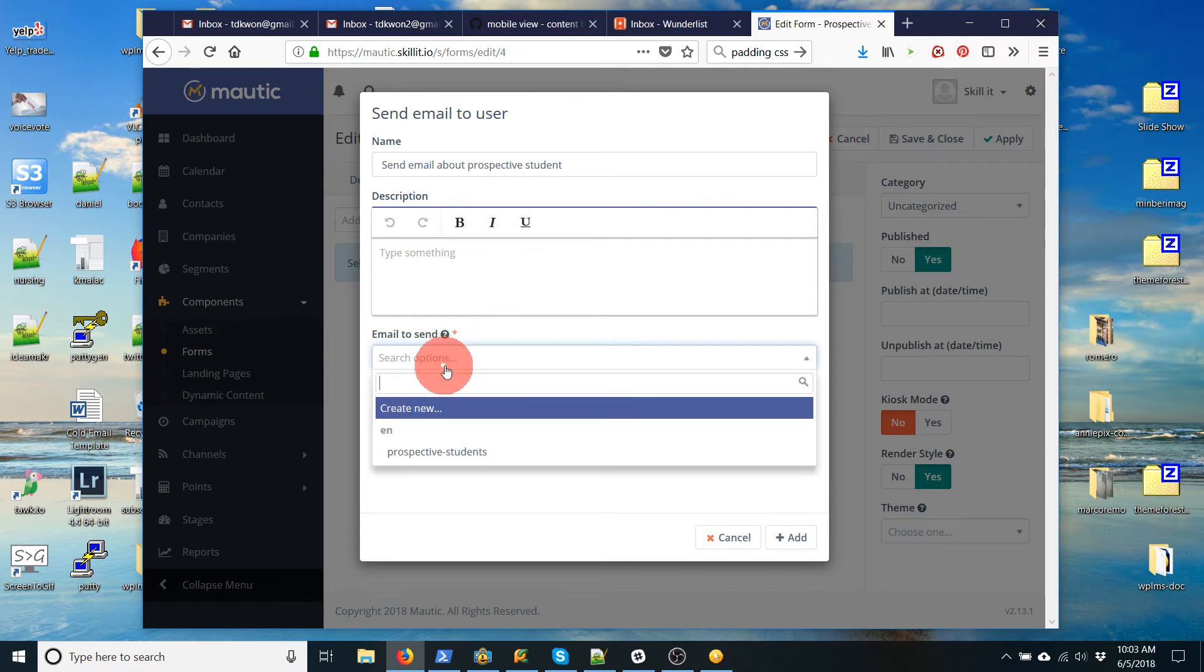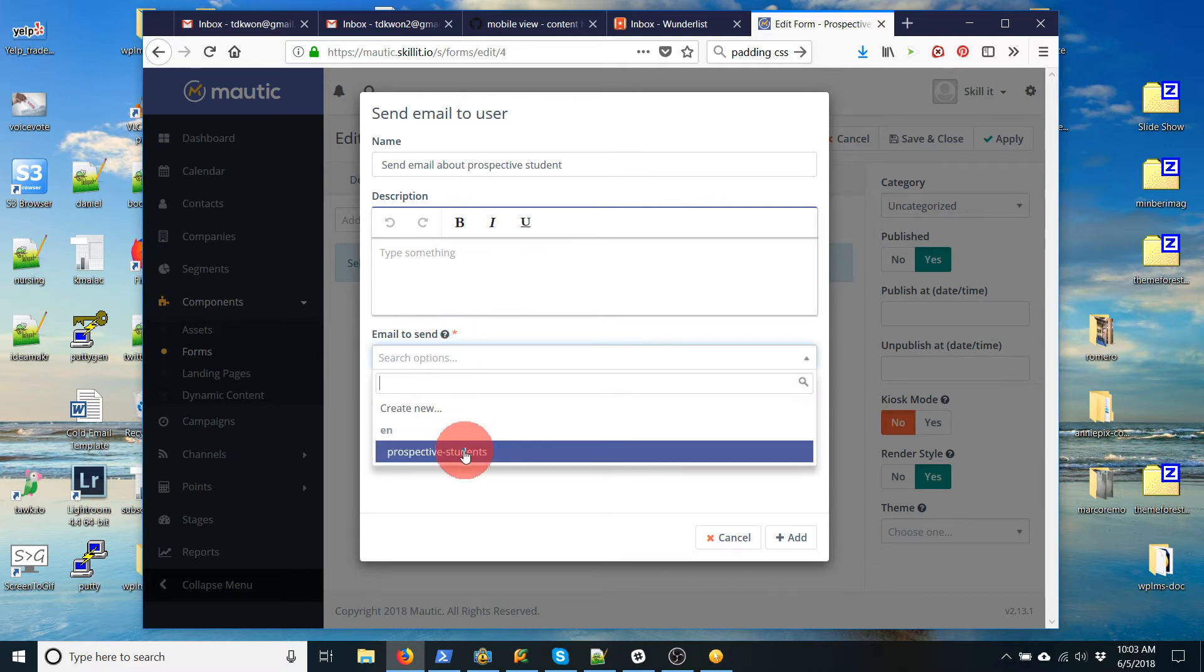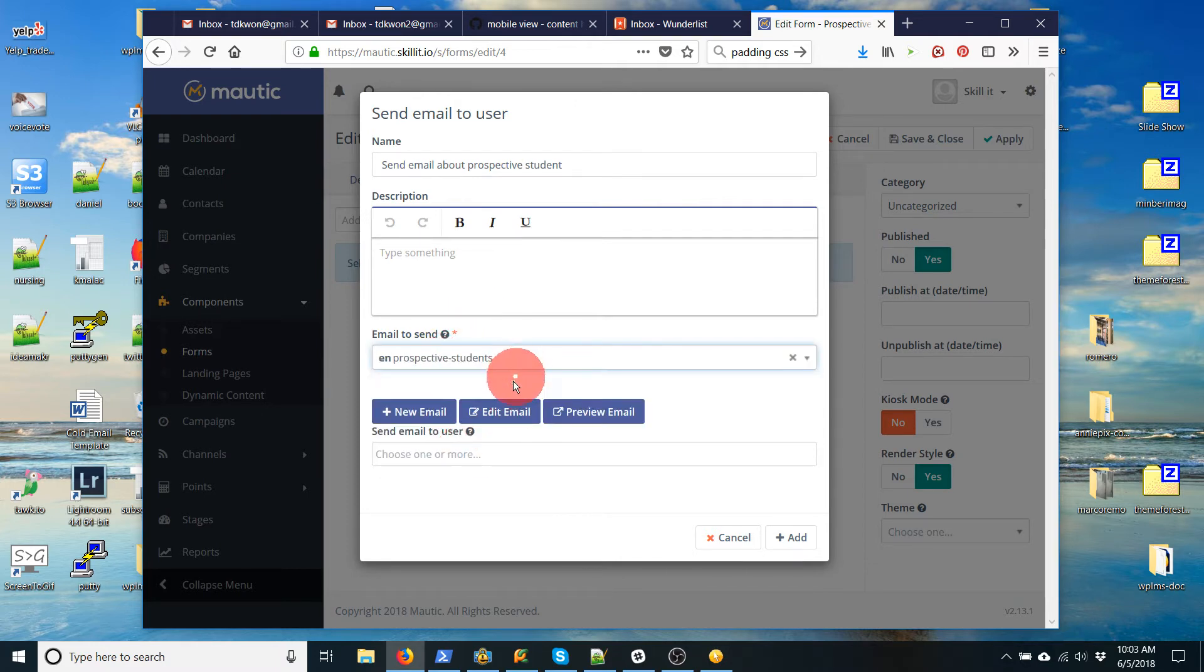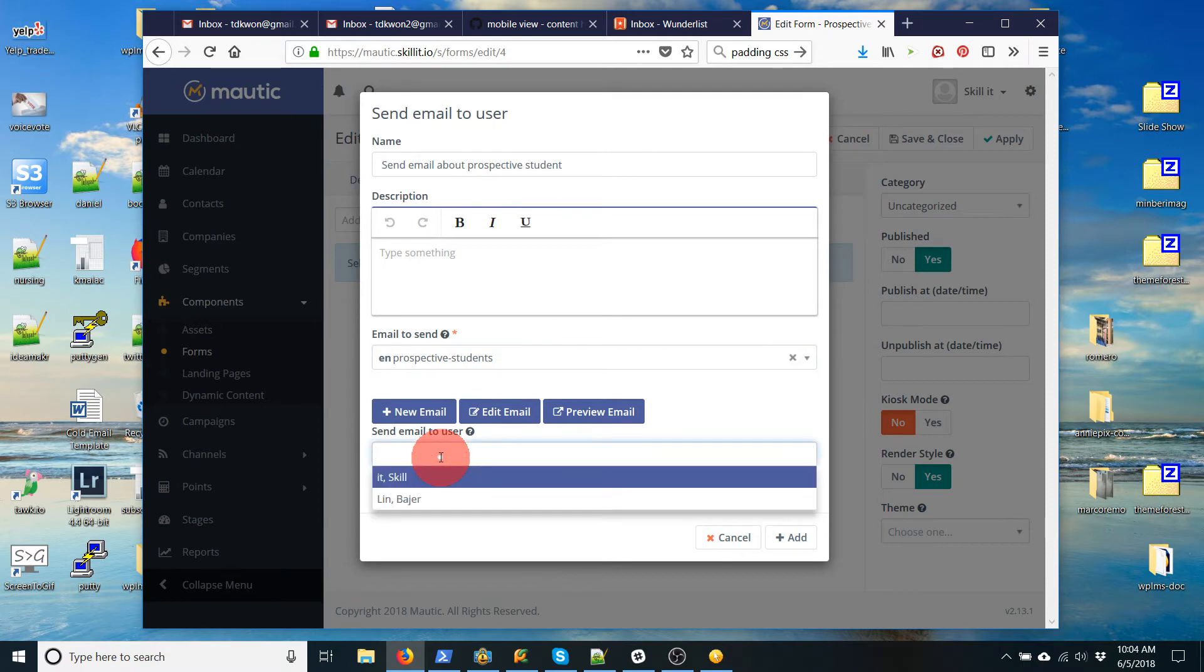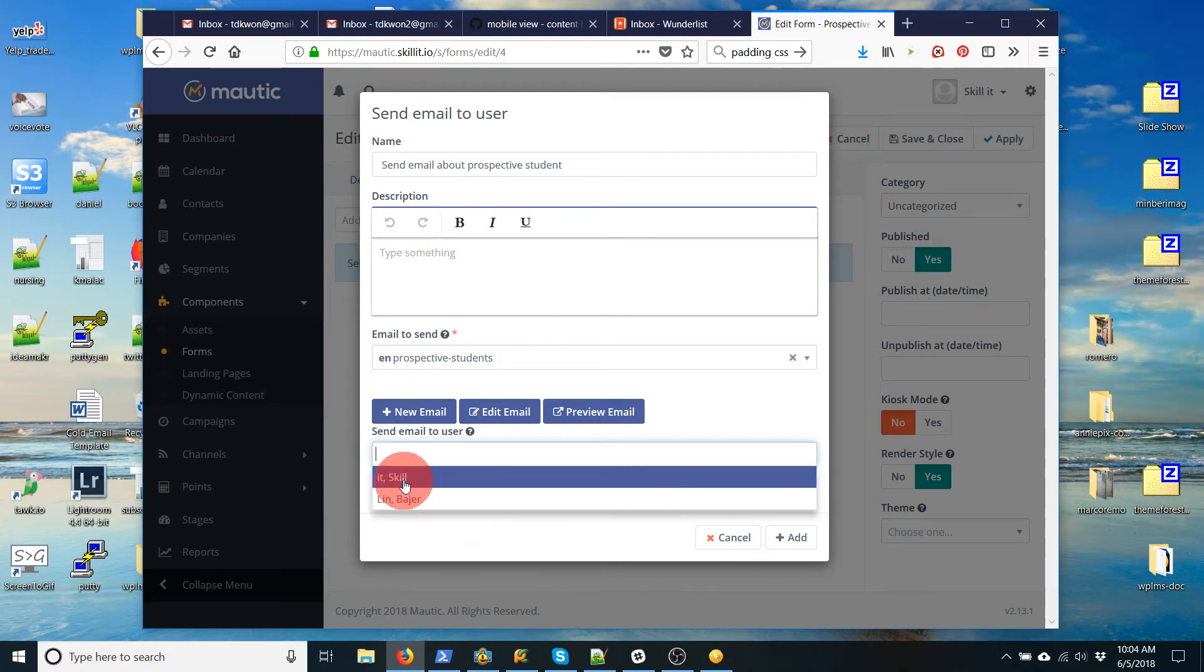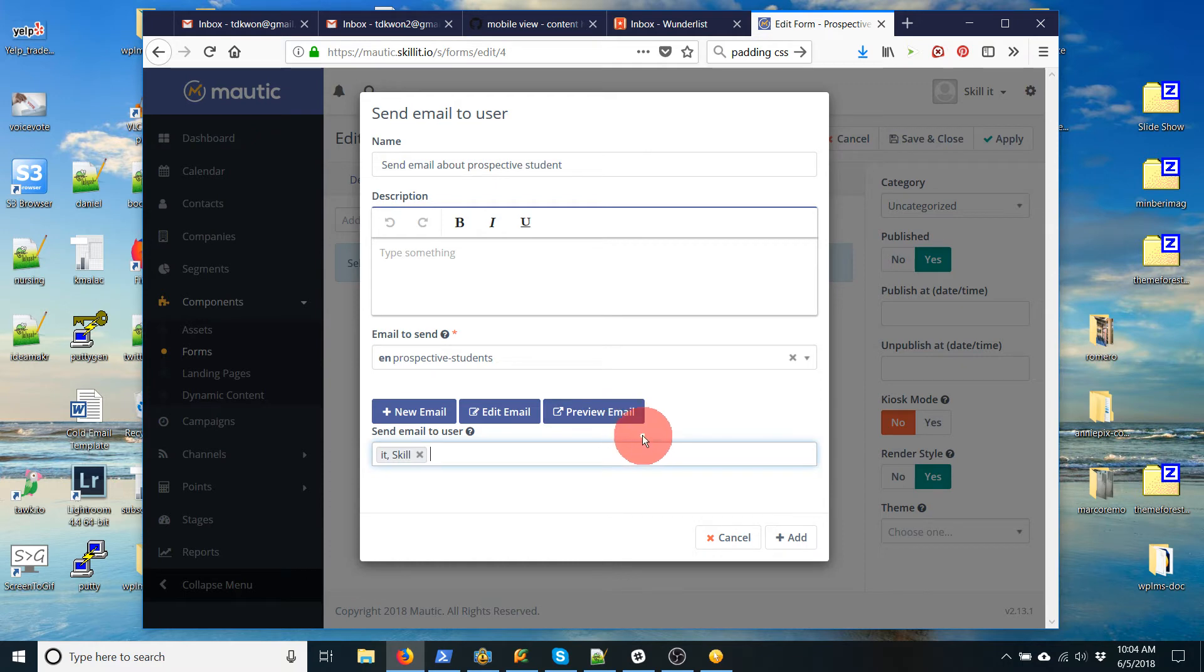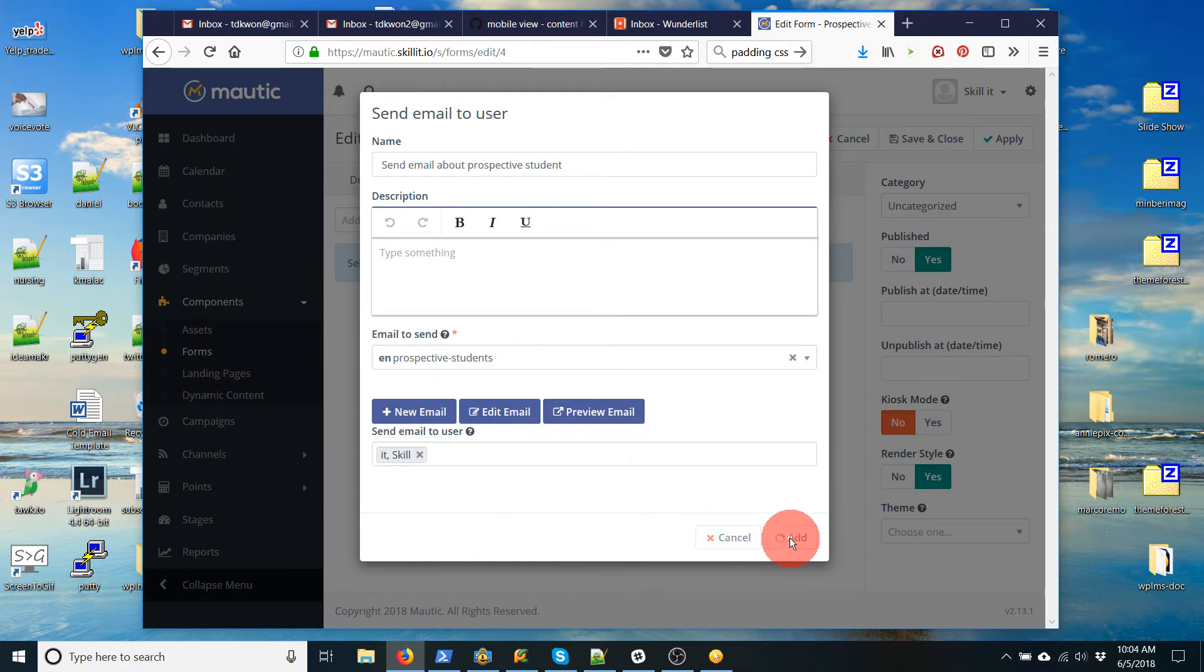I don't know why that's not working. Okay, I don't need a description. Email to send. Now I've already created the email, which is why we did that first. I click on that. And it says send email to user. And there's two options. I'm going to click it to myself. You can preview. You can edit. You can do all those things. I'm going to add that.